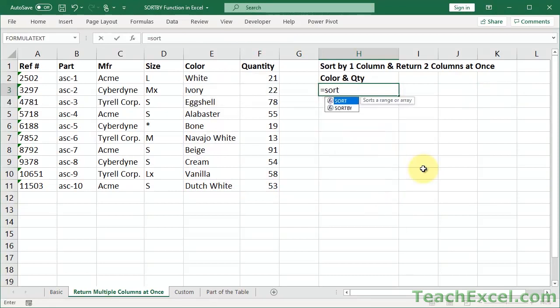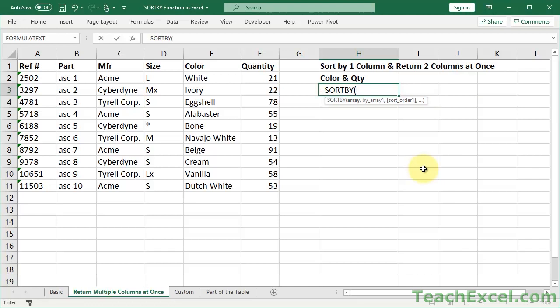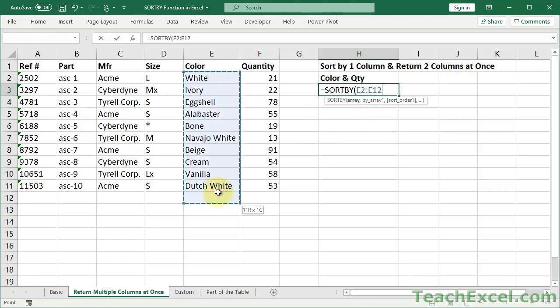Let's go ahead and do it. Equals SORTBY. So the array is simply the data that you would like to return. So all we have to do is create something to return. We want to return color. All right, now I've got color.